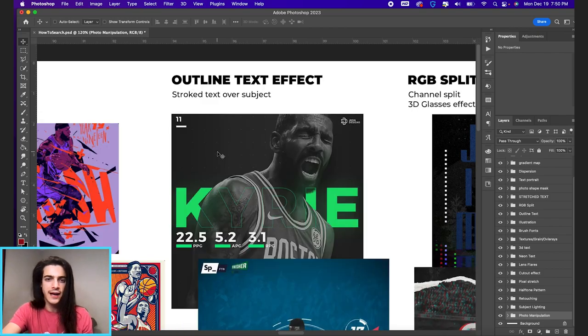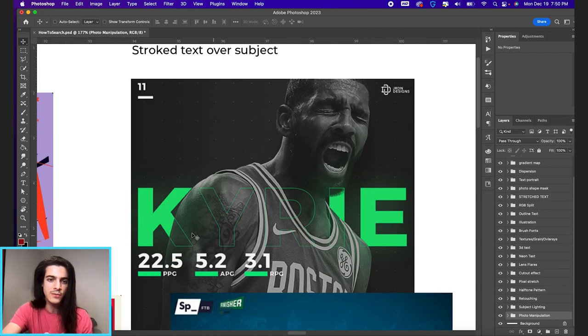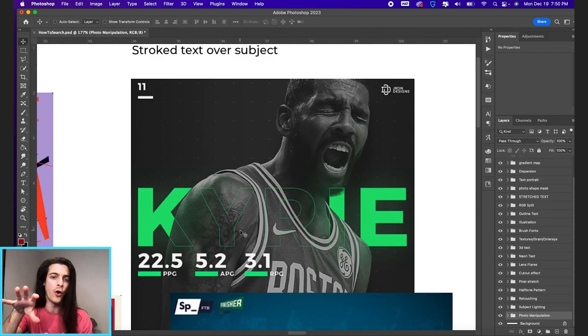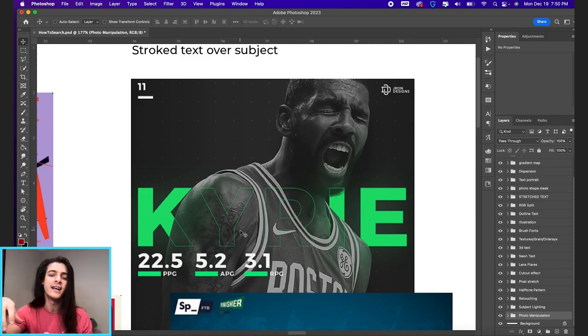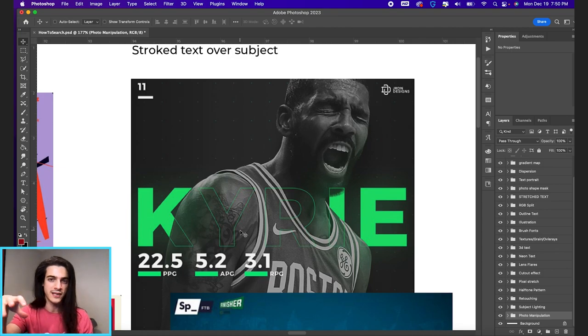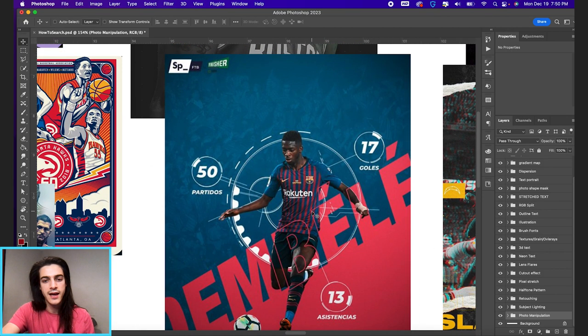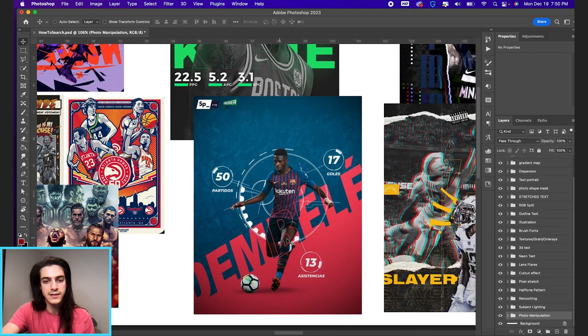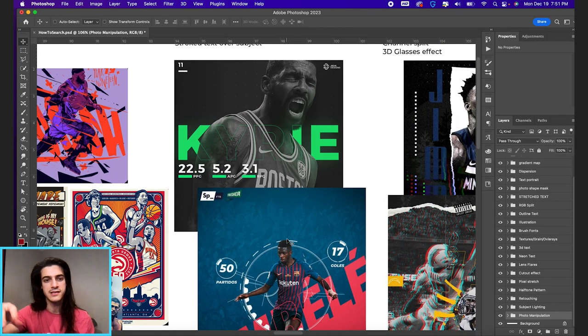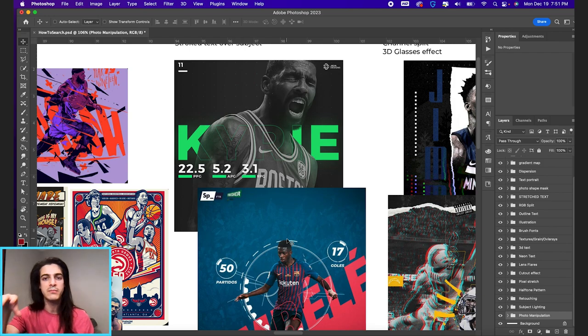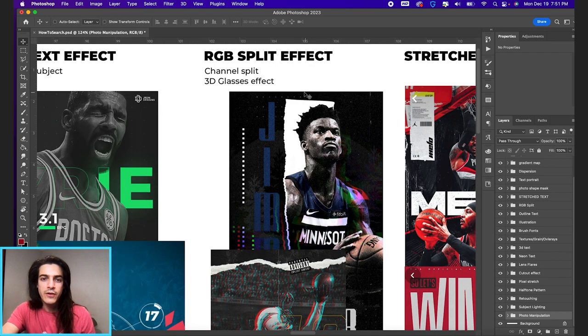Next we have the outline text effect. That's when you have some text behind a player or subject and then you want the stroke going over. So it's basically creating two text layers. The front text layer has that stroke to it. The back text layer does not. So you see that in a good amount of designs where it just makes the text a little bit more legible. Maybe you like the style of the text being behind, but you still don't want people to not be able to read the word.